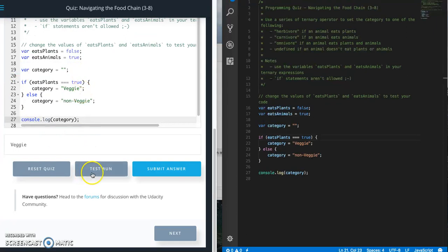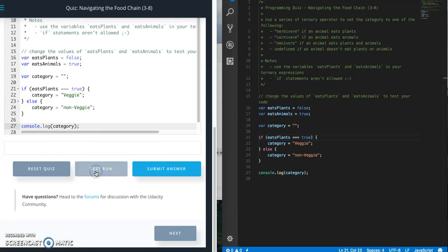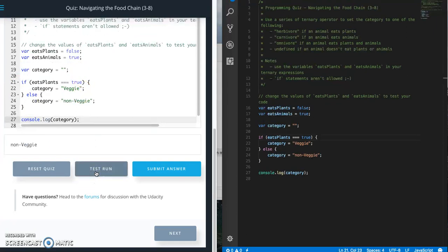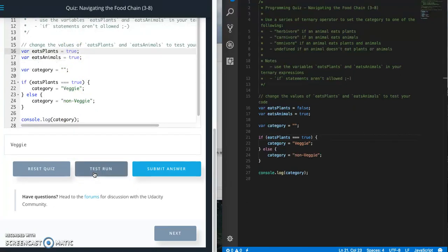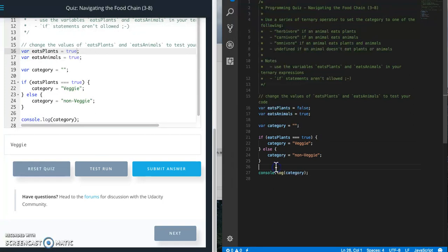If it is, it does one thing. If it's not, then it does another thing. Very simple. So I'm going to pop this over here and do a test run. Non veggie since it's set to false. Set it to true and then it's going to turn into a veggie.